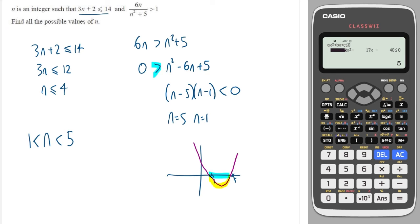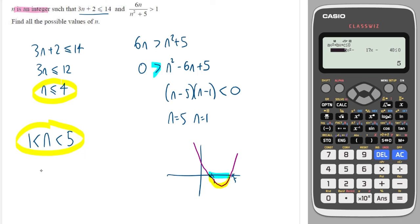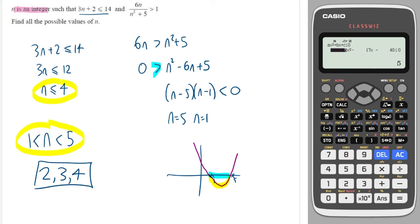Because n is an integer — a whole number — the possible values for n that satisfy both inequalities are not 1 (it can't equal 1), so the values are 2, 3, and 4. It can't be anything more than that, so it's just these three.